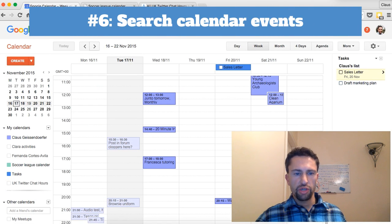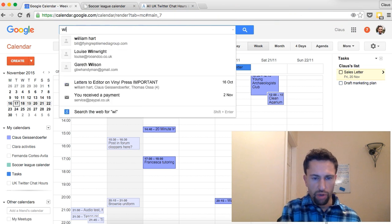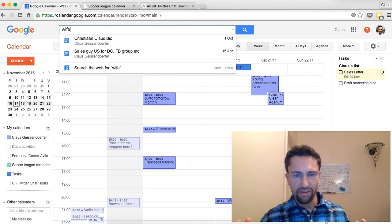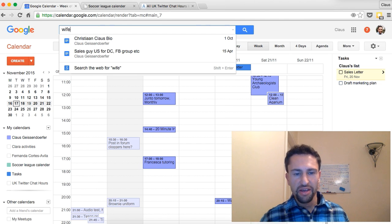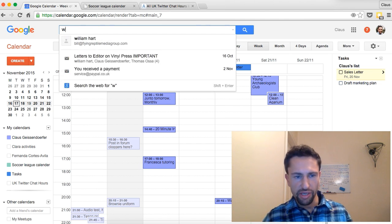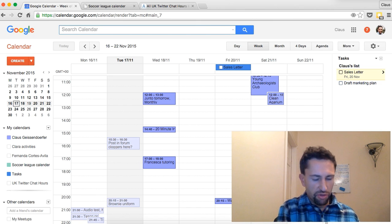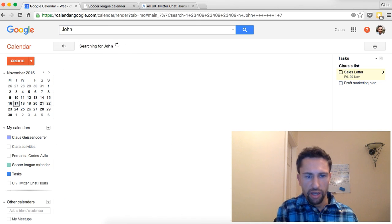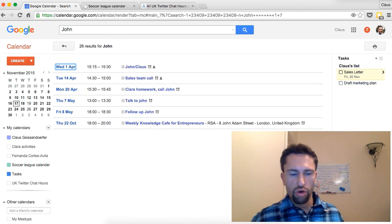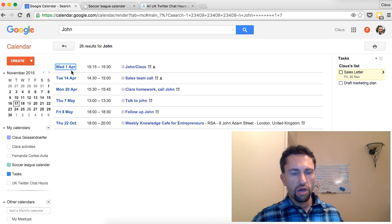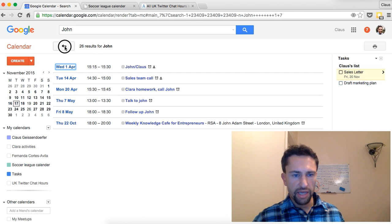The next tip is that you can use the search calendar feature. For example, if you forgot when your wife's birthday is, just type 'wife' in here and if you have a calendar event titled 'wife birthday' you'll be able to find it. You can also use it to remember when you last had a phone call or meet-up — for example, my last phone call with John was on Wednesday 1st of April. It's a nice handy little feature.